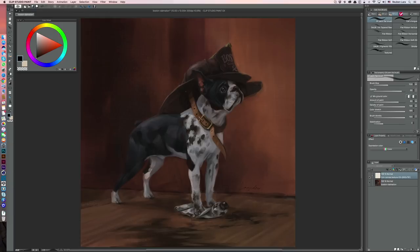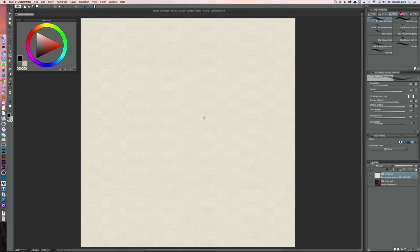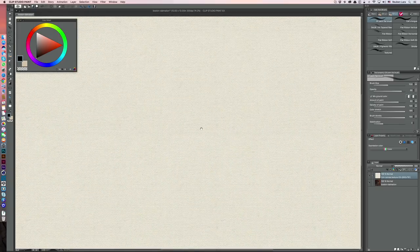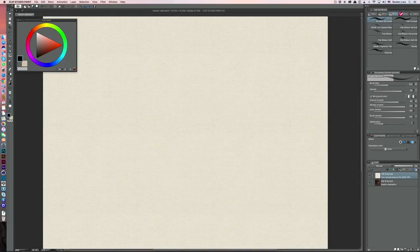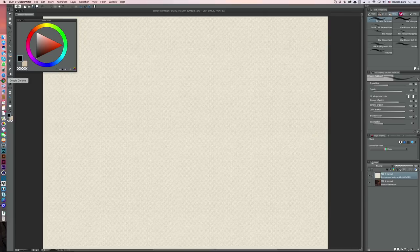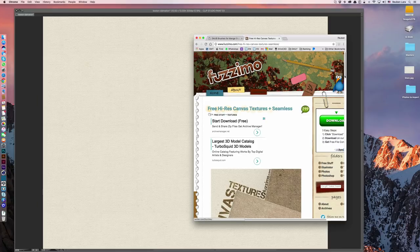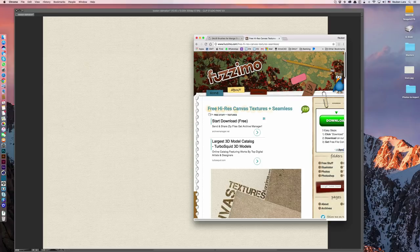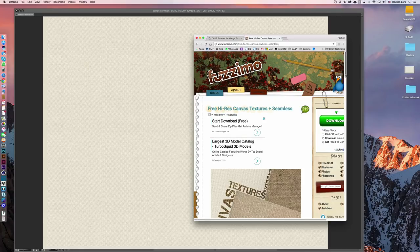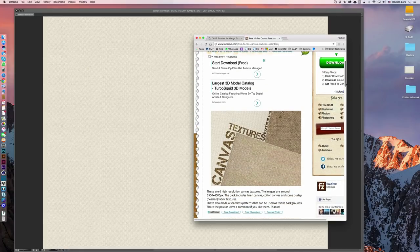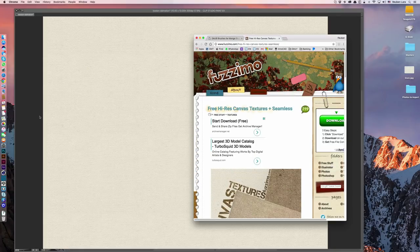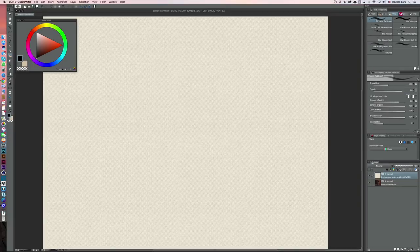I should start by saying that if you're really going for a traditional look, get into the habit of painting over a photographic canvas texture. This particular one I pulled off FZM canvas textures, Fuzzmo. I've used them a few times and they're free high-res canvas textures that can be used as is, but they also have a folder of seamless textures that you can use as well. Alright, let's get into these brushes.